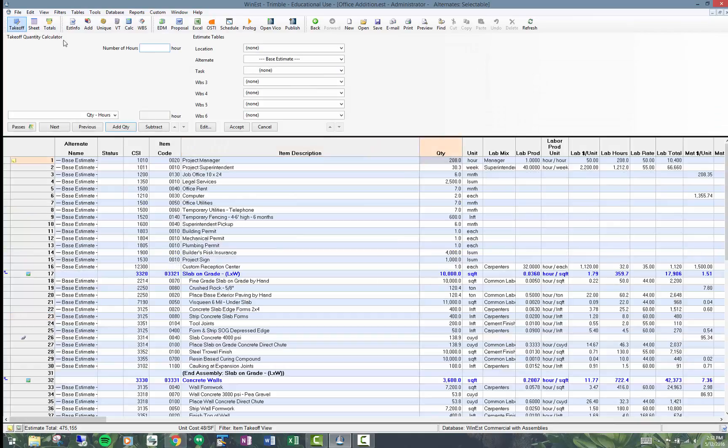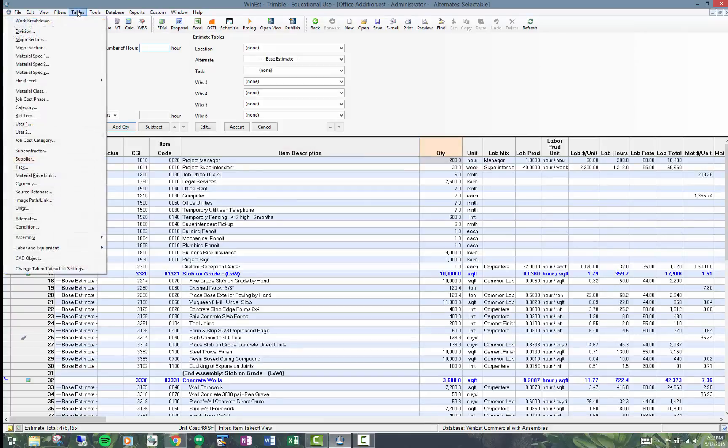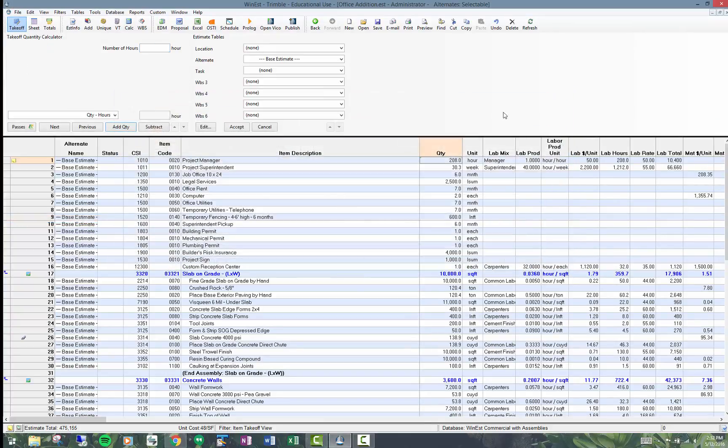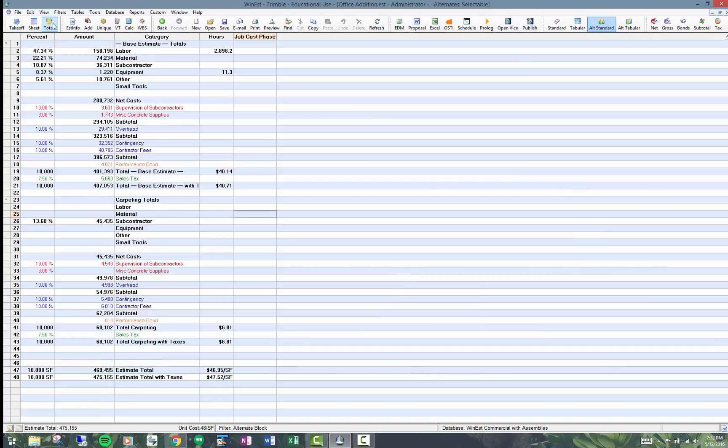So again, that's from tables, alternates, where the setup happens. And then most of the analysis takes place in the totals page.